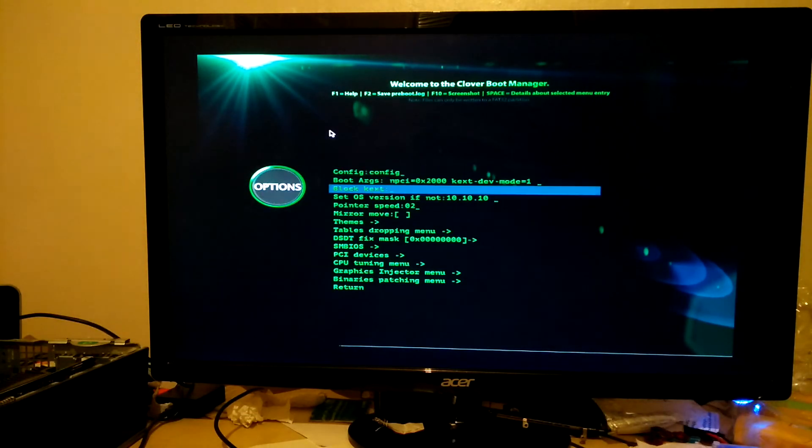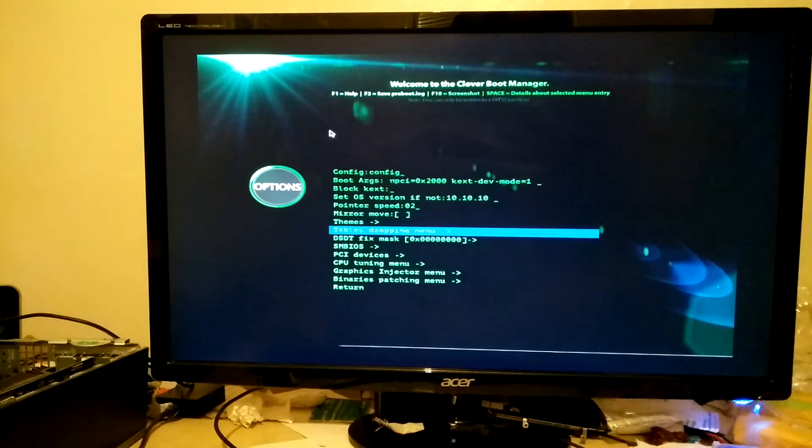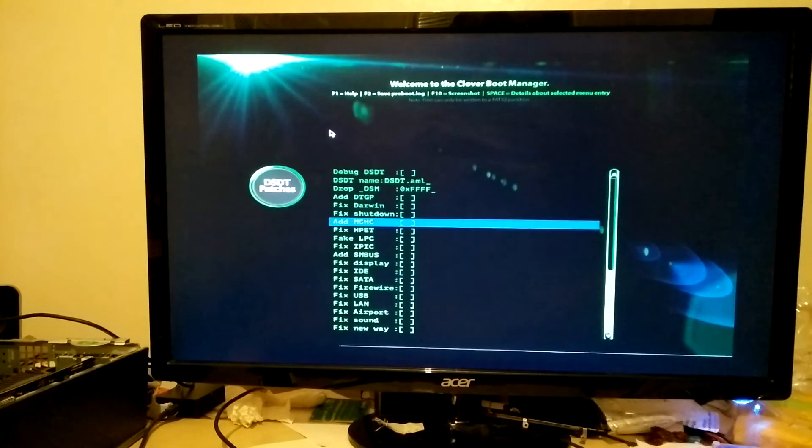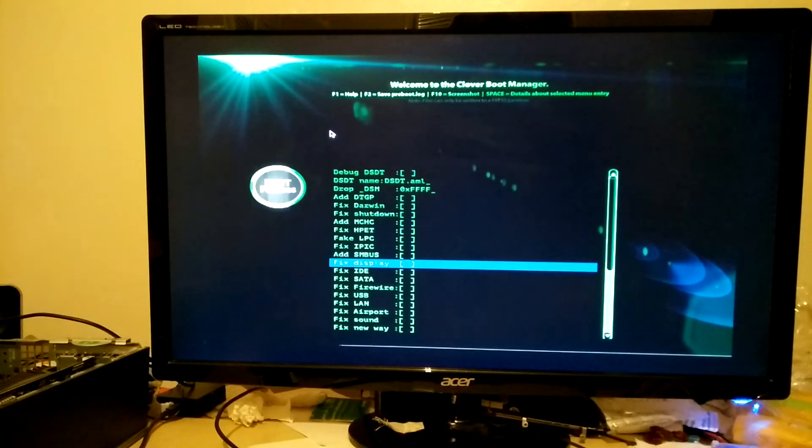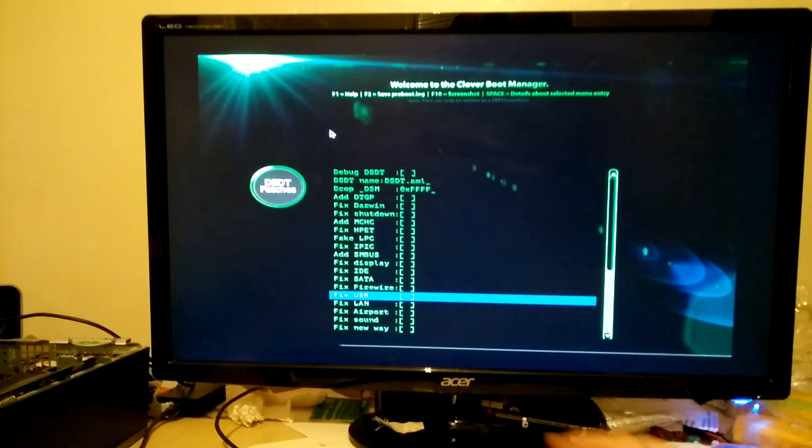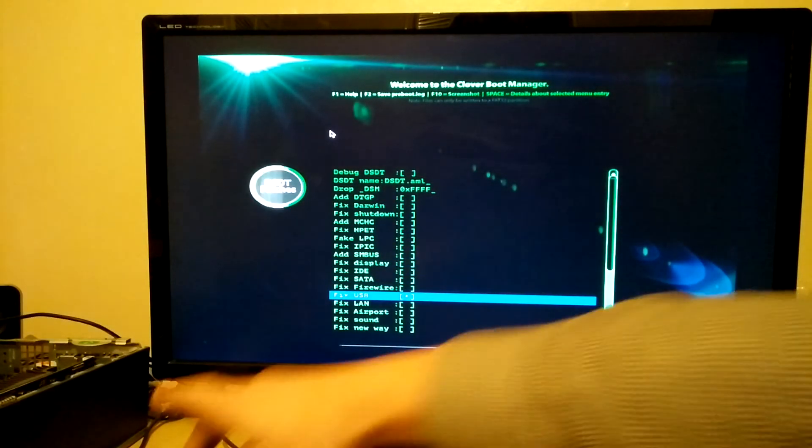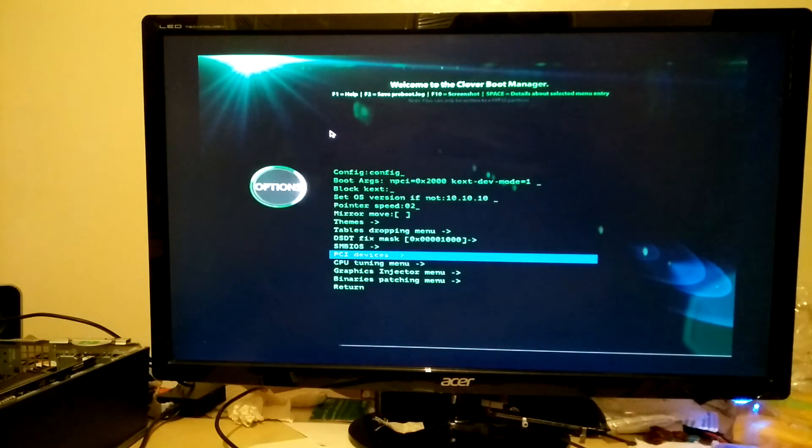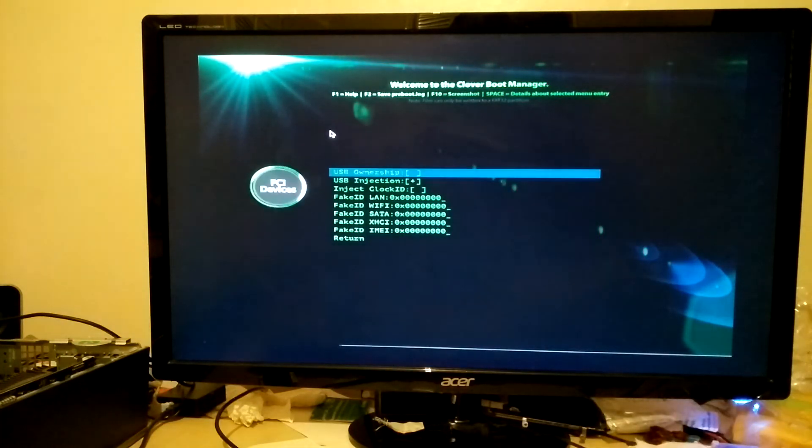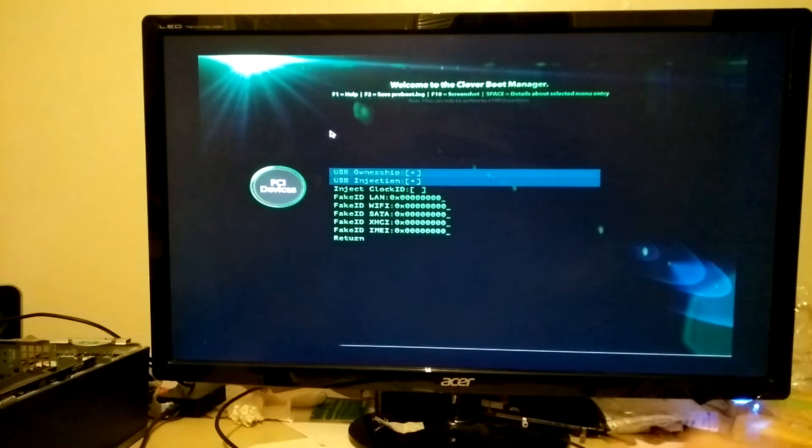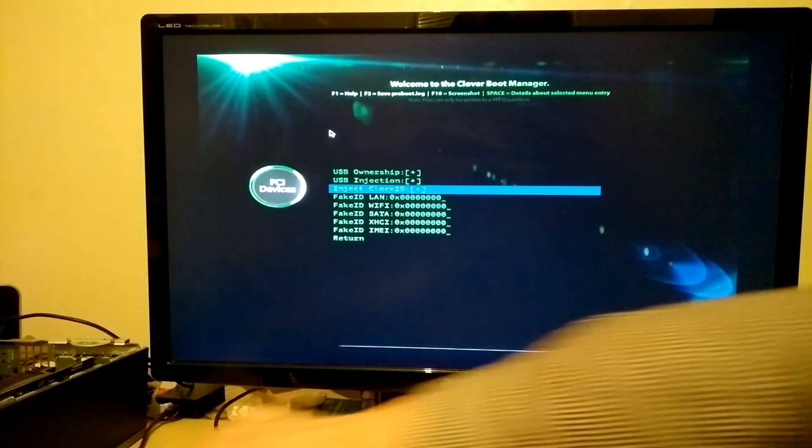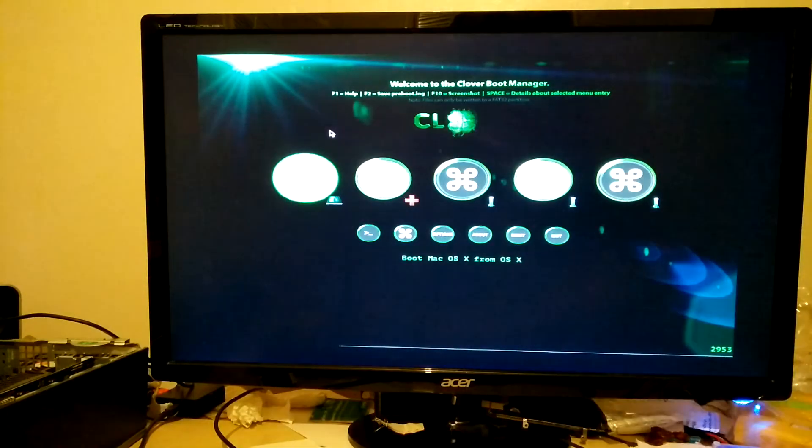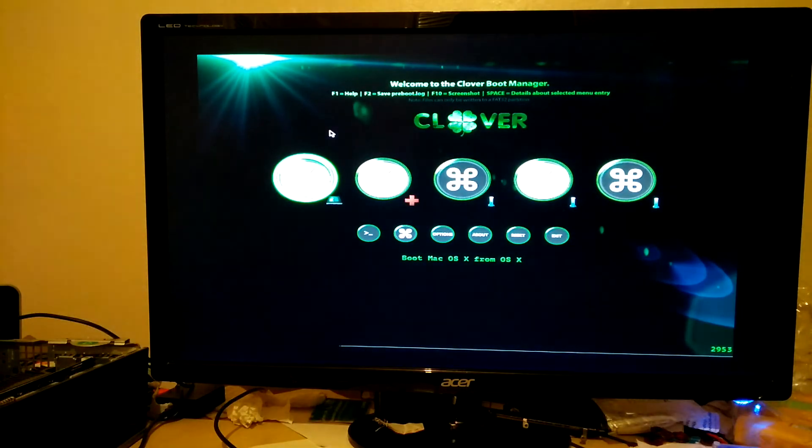So we want to do the same USB fix we did the first time around. And then you can just hit enter.